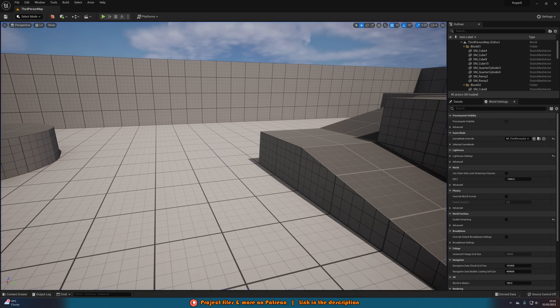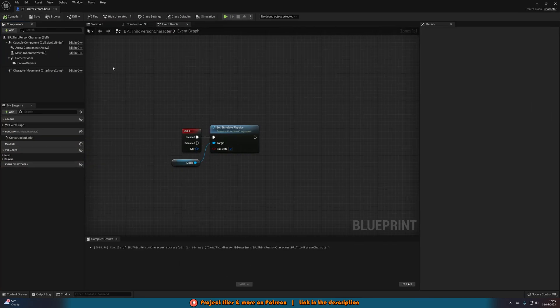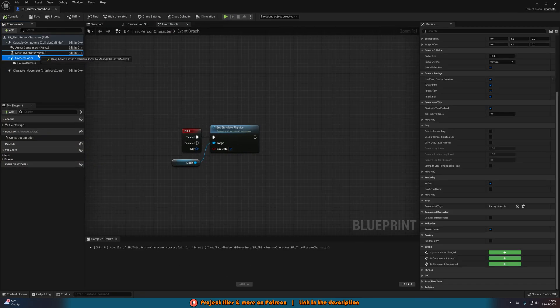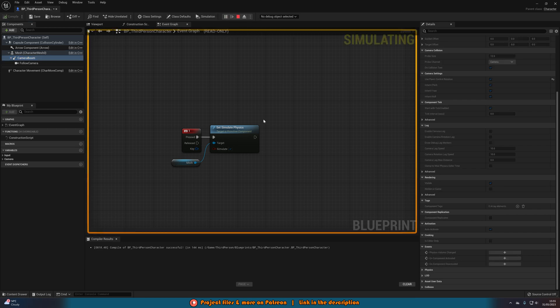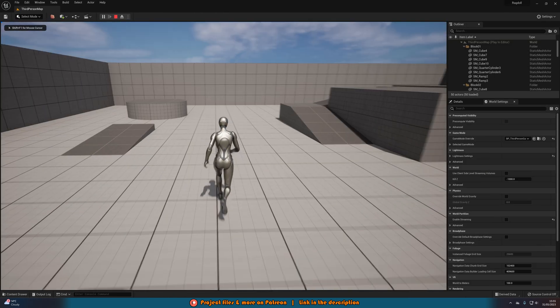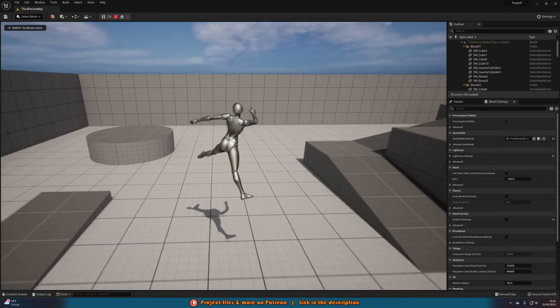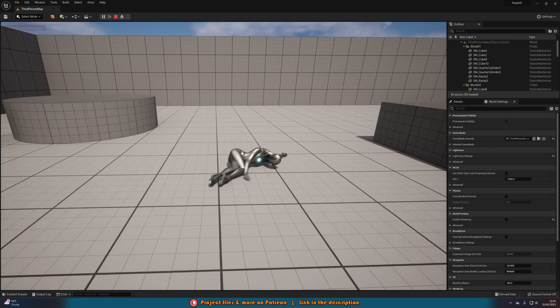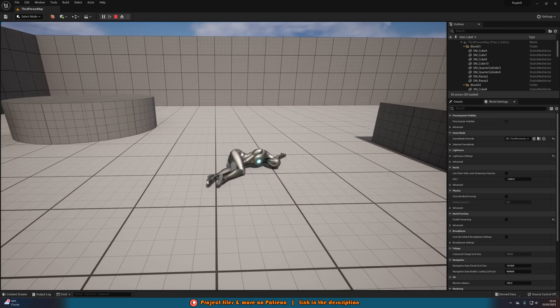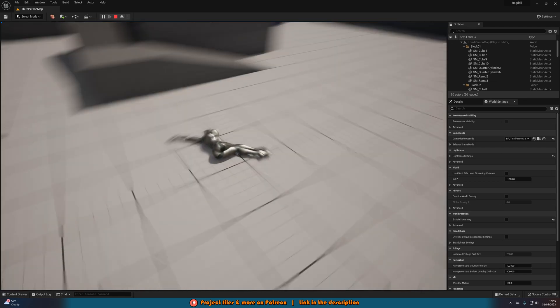Now obviously you see the player is moving away from the camera. So what you can do is drag the camera boom onto the mesh. And then now when we simulate physics and we enable our Ragdoll, the camera is going to follow along with the player as well. As you can see there like so.